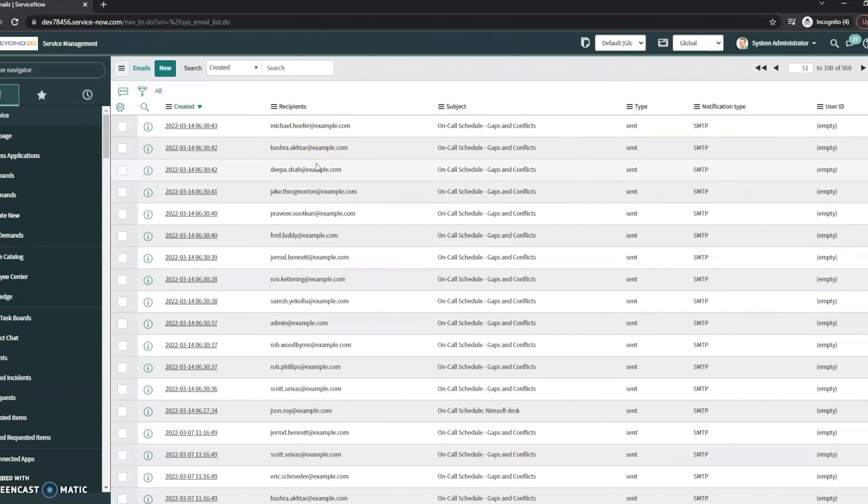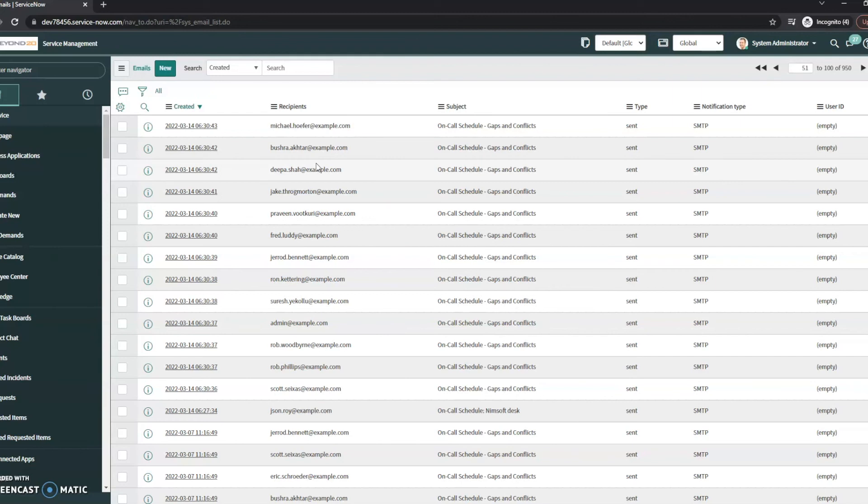If ServiceNow never saw it, it's not really a ServiceNow issue. There's something on top of it, something before it got to ServiceNow. Oftentimes in my experience, it's been a spam filter that caught it before.